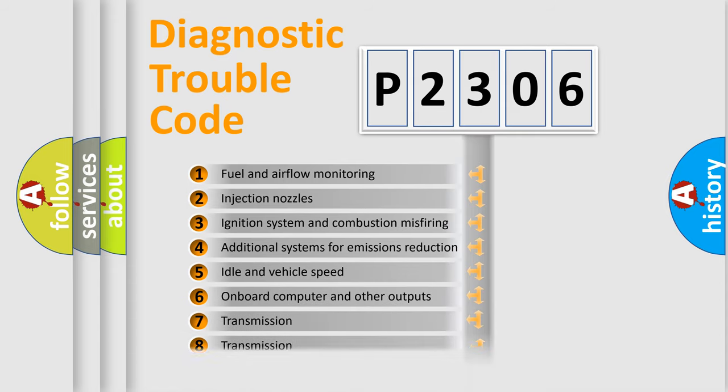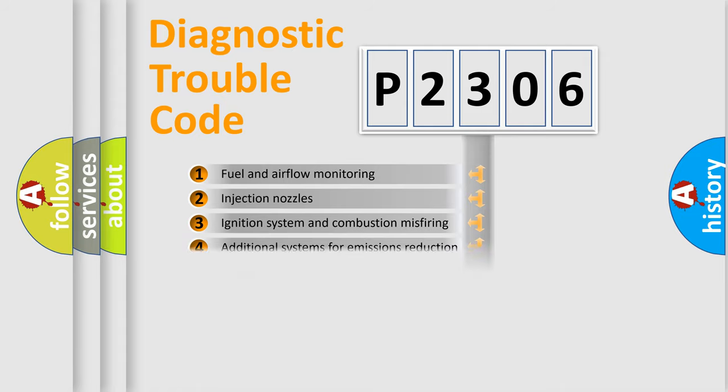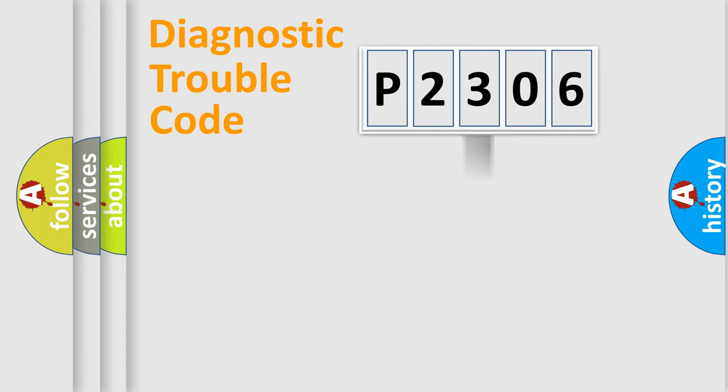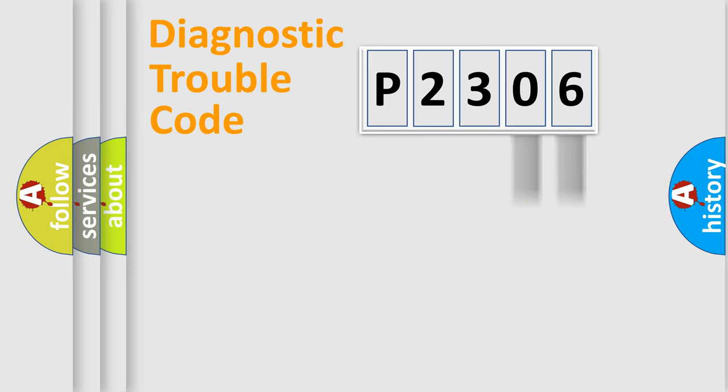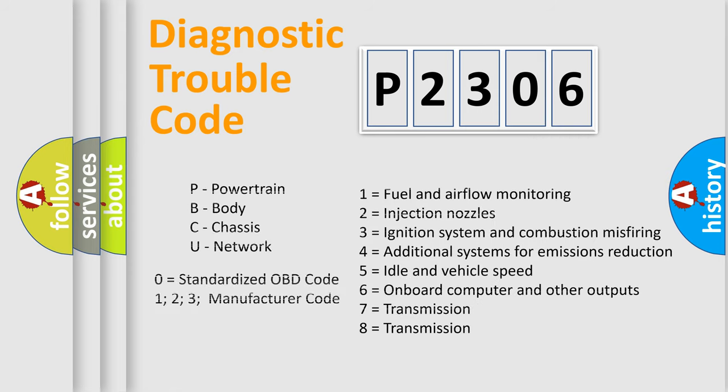The third character specifies a subset of errors. The distribution shown is valid only for the standardized DTC code. Only the last two characters define the specific fault of the group. Let's not forget that such a division is valid only if the second character code is expressed by the number zero.